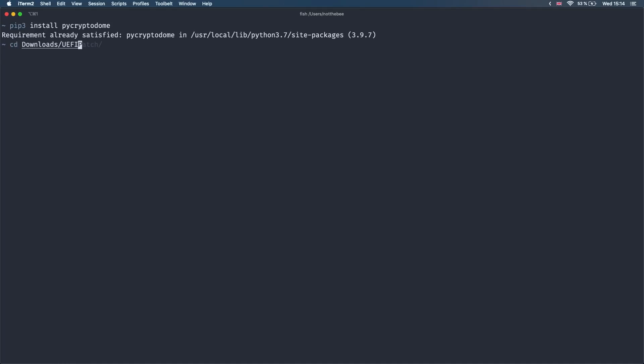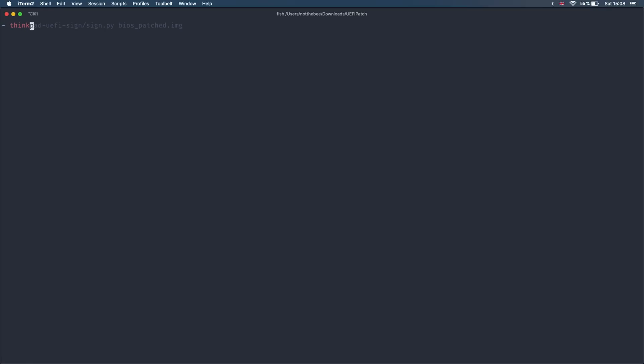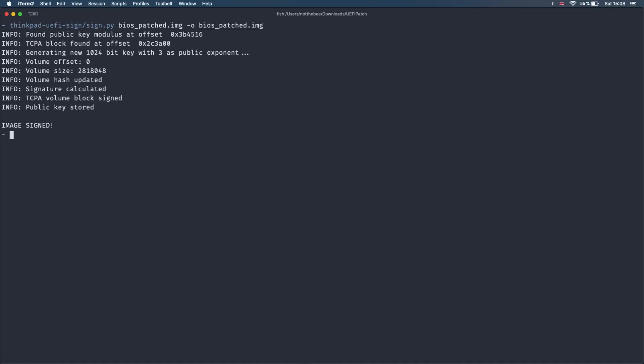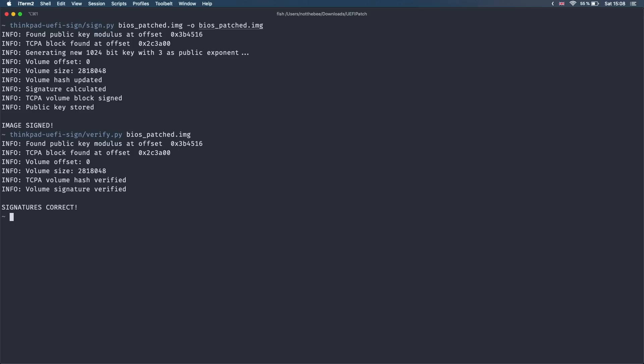Next, go to the folder where you unpacked the UEFIPatch and ThinkPad UEFI sign and type this command. And there we go! Image signed! We can also verify the image by typing this command. As you can see, it says signature is correct. Now it's time to flash the modded BIOS back to the laptop.